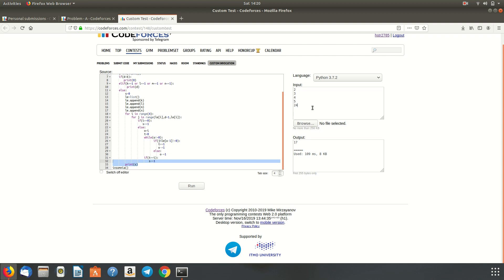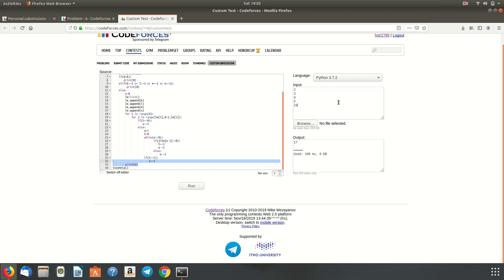Now we have a test case where we are inputting 2, 3, 4, and 5. Okay, so here we have 2, 3, 4, and 5 are K, L, M, and N. And we have a total number of dragons as D, I mean, 24. So we run the test case.